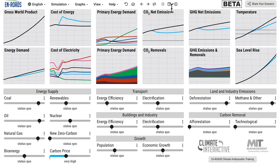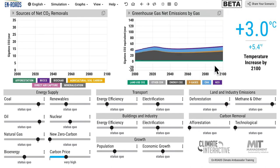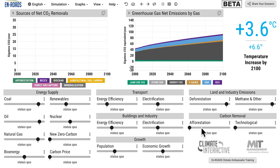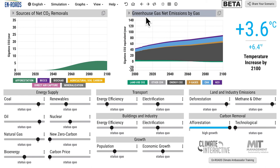Another policy explored was the role of afforestation. I'm going to reset the model. The graph on the right shows land use CO2 emissions, and on top of it energy CO2 emissions from burning coal, oil and gas, F-gases, methane, and N2O. Anything below the zero line will be removals. Increasing to the maximum of 700 million hectares devoted to afforestation leads to a removal of 6.4 gigatons of CO2 per year, but not until the 2070s or 2080s. It brings temperature down from 6.6°F to 6.4°F.